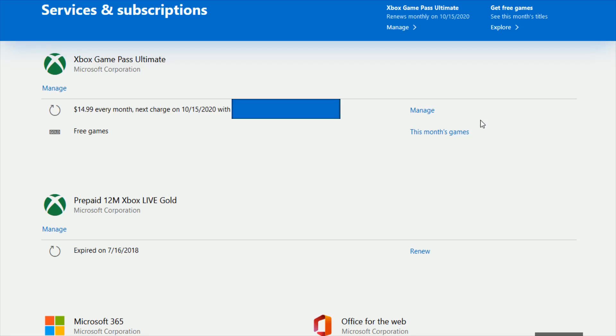So then what you want to do is go over and click where it says manage on whatever subscription that you want to cancel or turn off the recurring payments for.